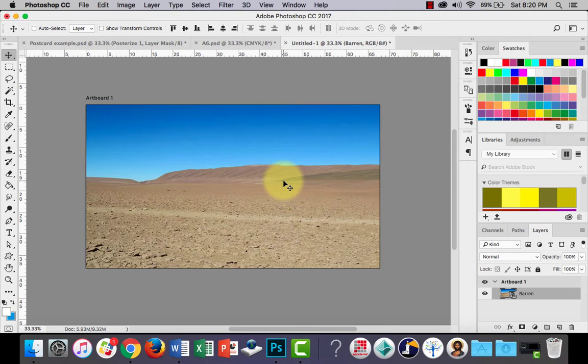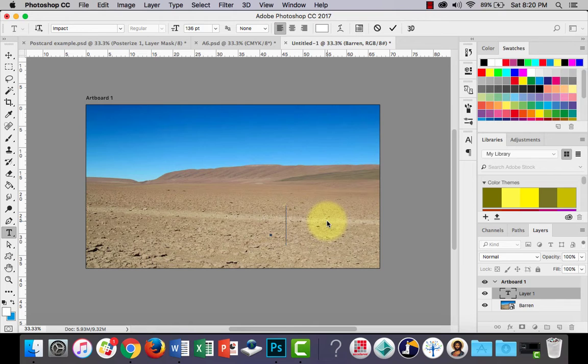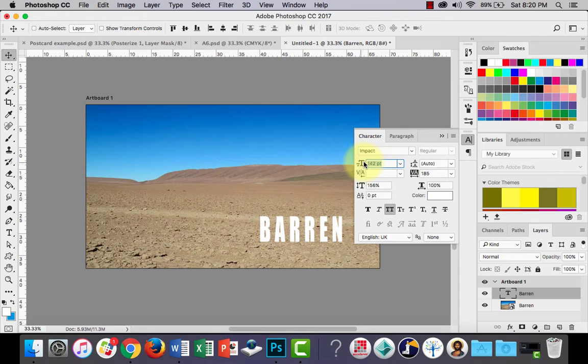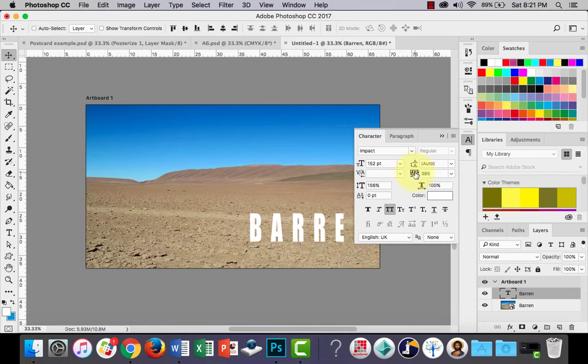I'll get the text tool, click, and type the word 'barren'. Then I'll get the move tool and position it where I want it. I'll go into the character tab and make it a bit bigger. I won't change the font type, but I might just spread the letters out slightly — just a little bit like that. There we go, that's looking good.